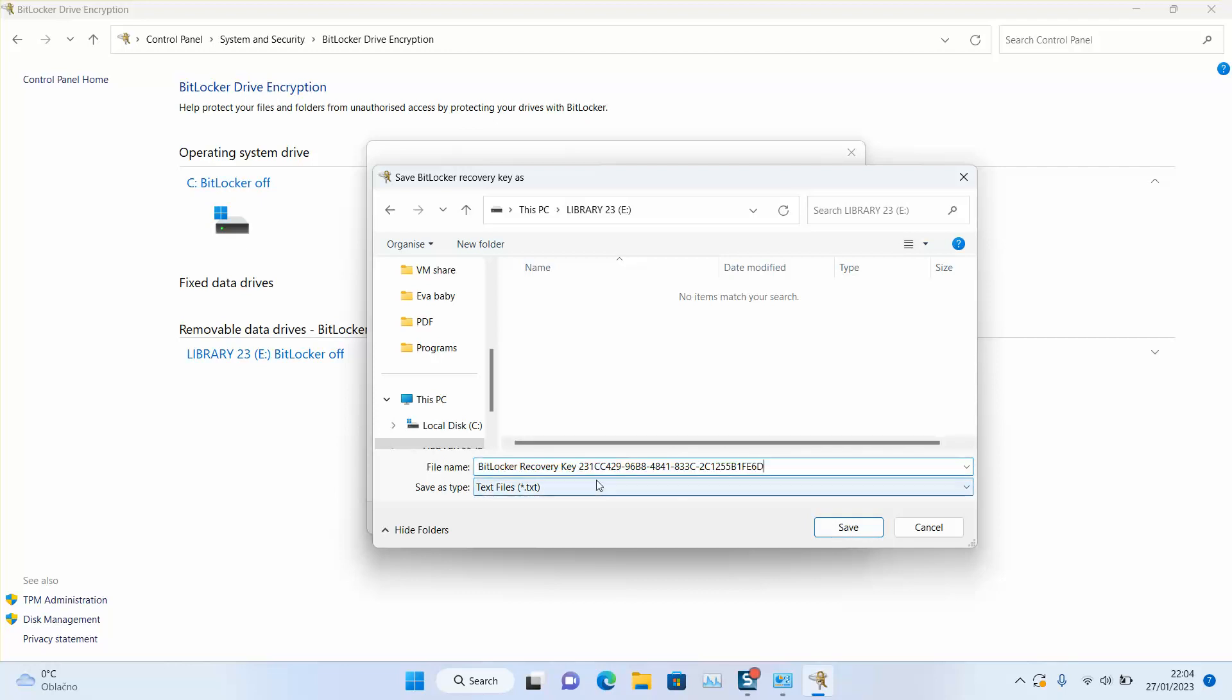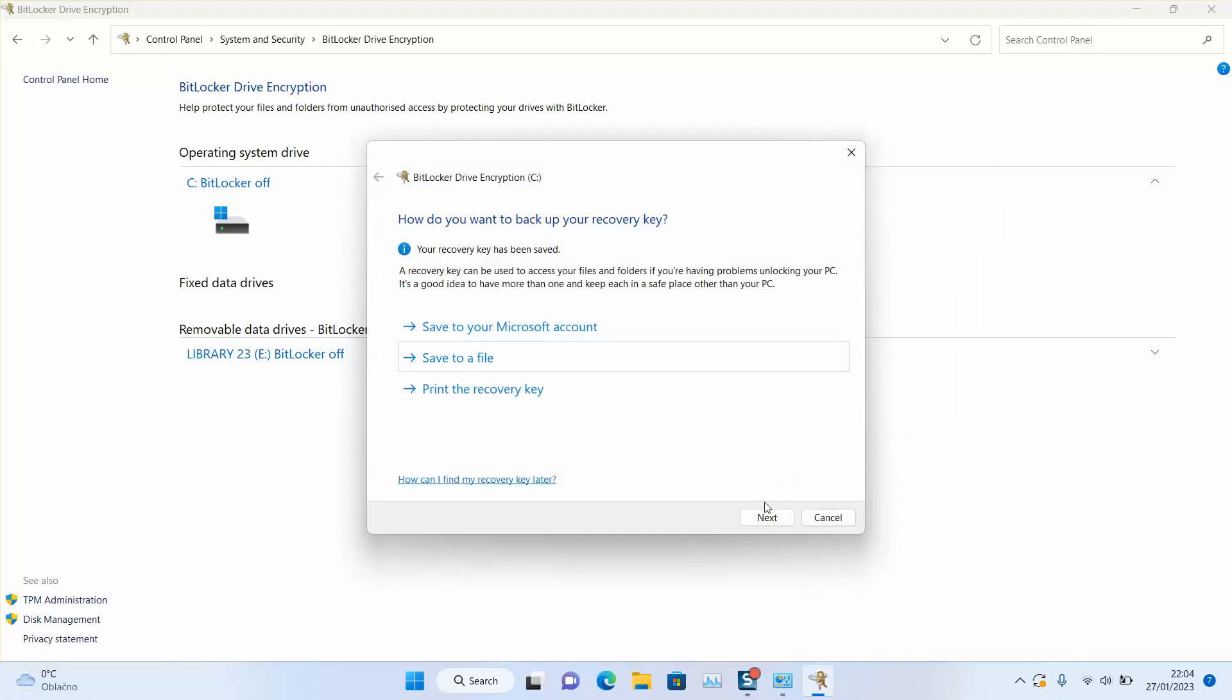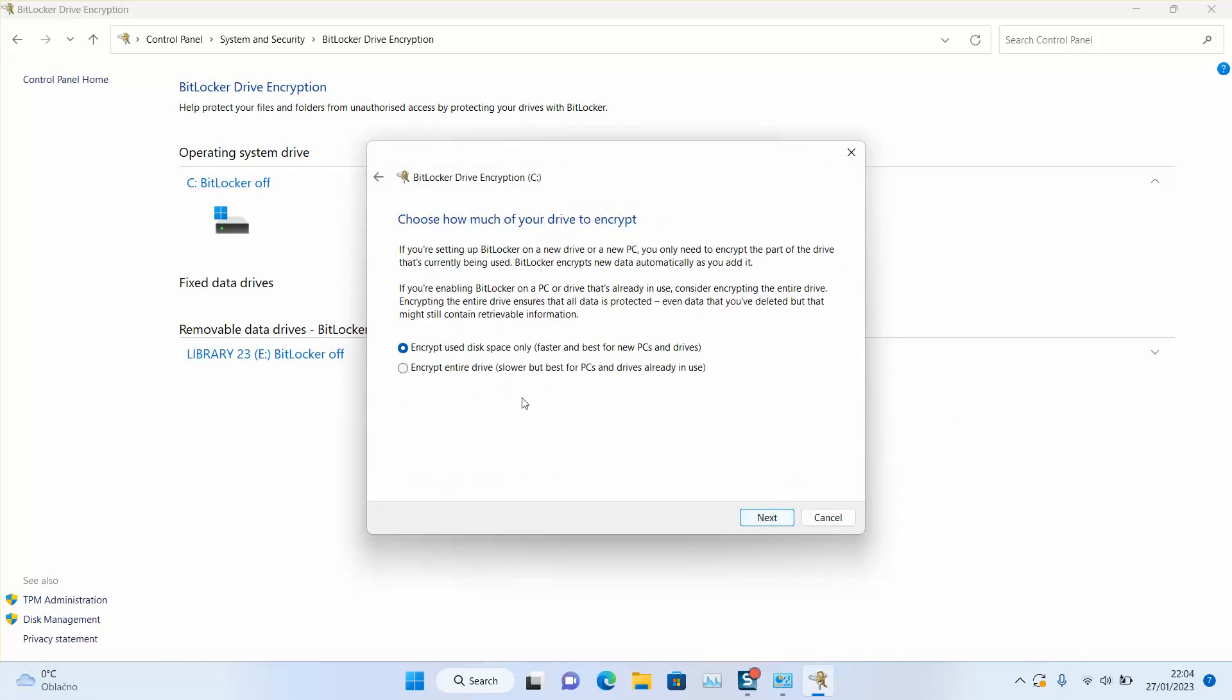And for each computer or for each device, you will have a BitLocker key for recovery. Just click save. I will just click next, and here you can select encrypt used disk space only, faster and best for new PCs and drives.